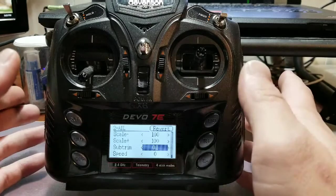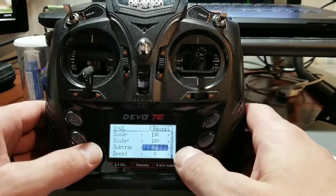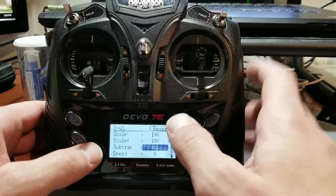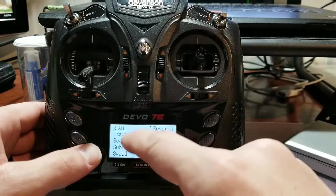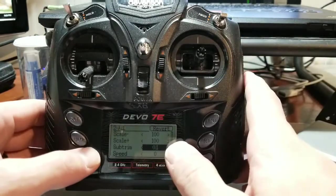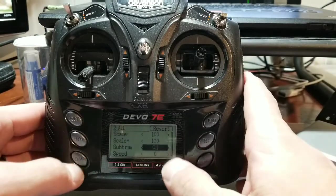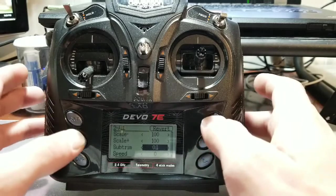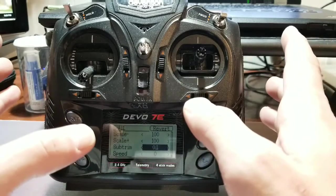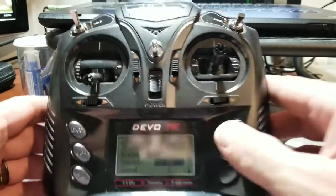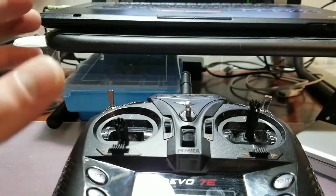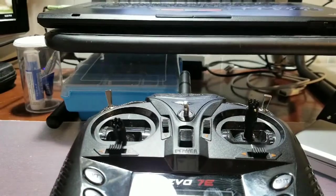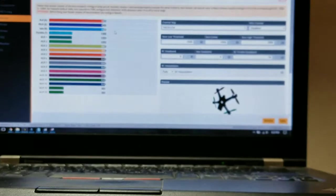So it was no fault necessarily of the quadcopter, it was more so my lack of knowledge in the setup with this transmitter. Because I heard this is a fairly common issue with these DSMX and DSM2 protocol. So that's pretty much it for the transmitter.